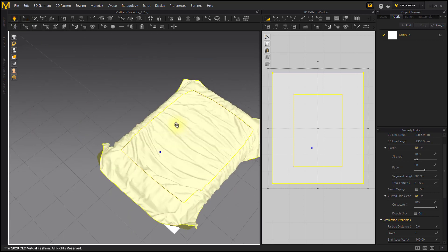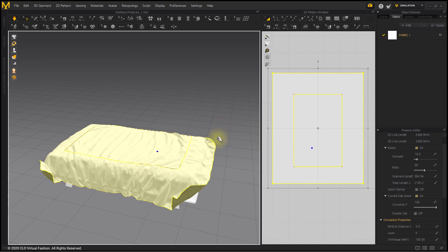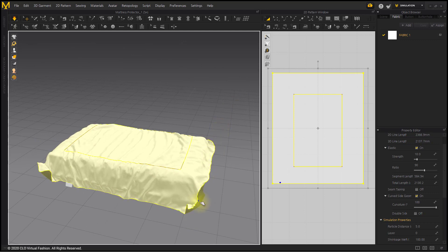More wrinkles have been created in the center of the sheet than before. Pick it from the 3D window to create additional wrinkles.